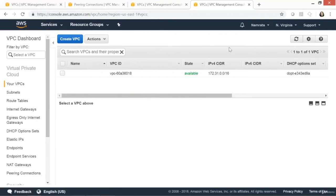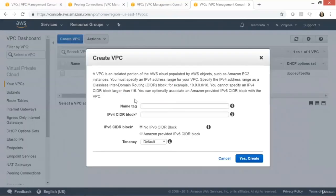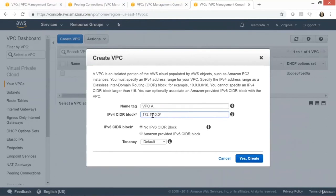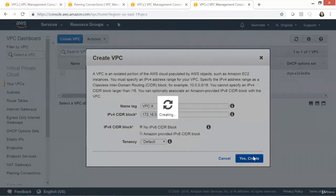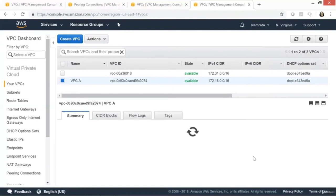Let me switch to my AWS account. I'm currently in North Virginia, where we will create VPC A. Let's click on Create VPC, give it the name 'VPCA', and set the CIDR block to 172.16.0.0/16 with default tenancy. Click Yes, Create. Our VPC got created.